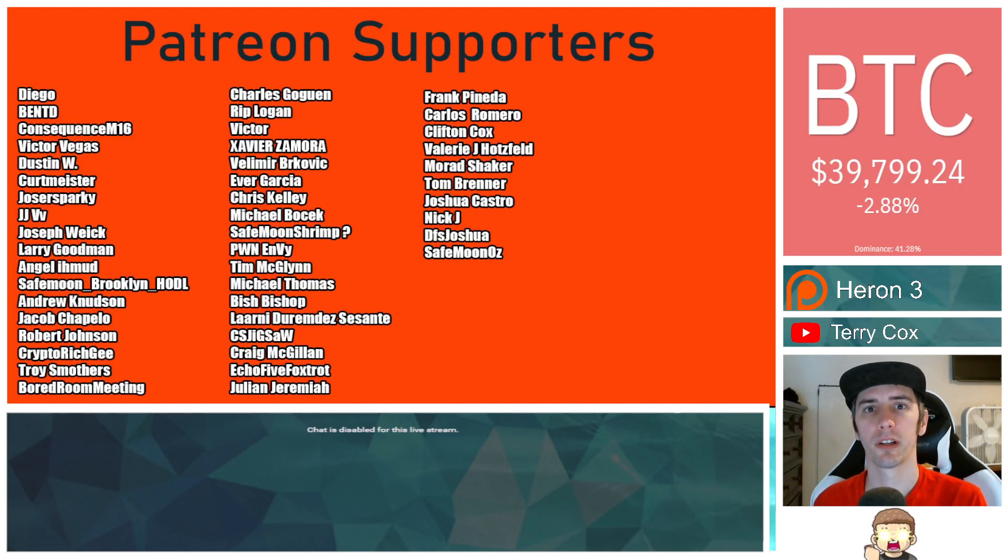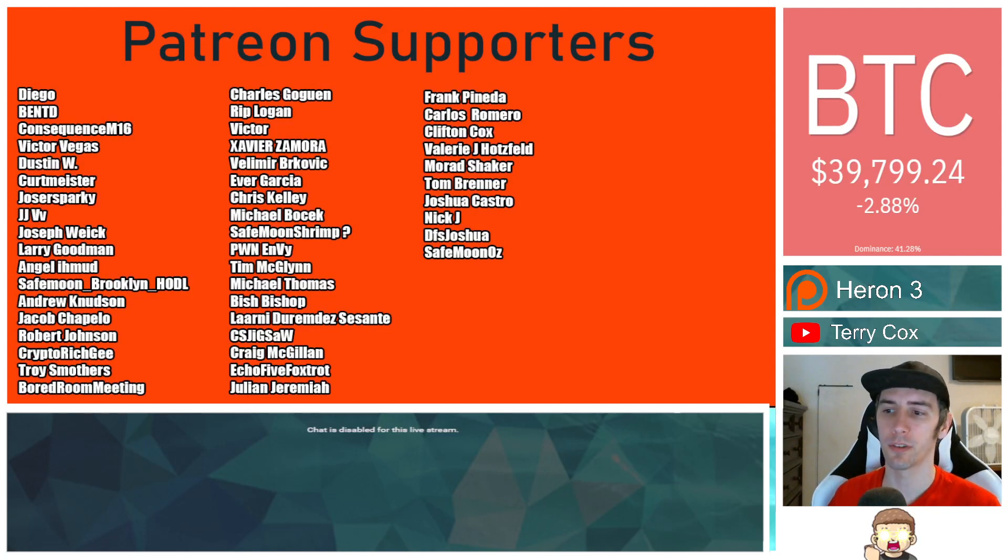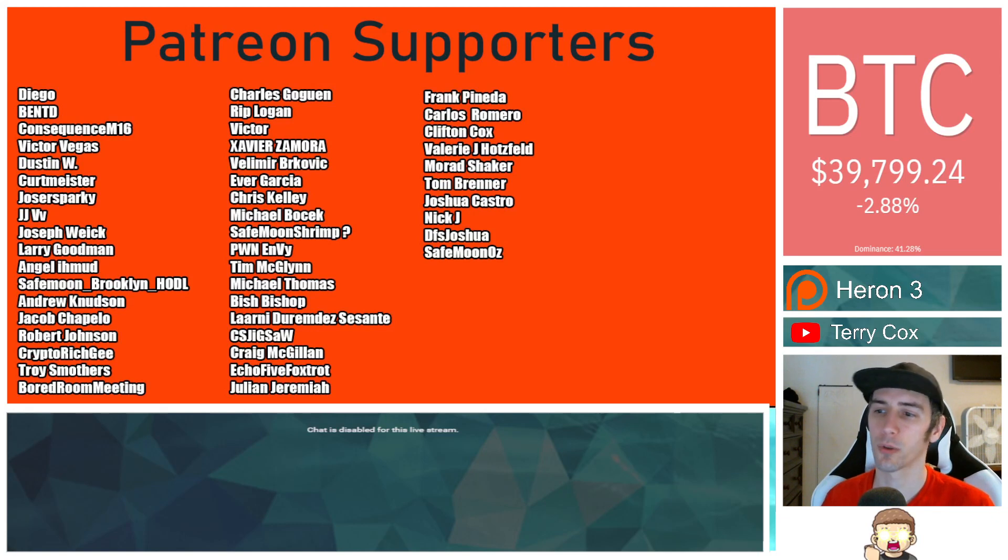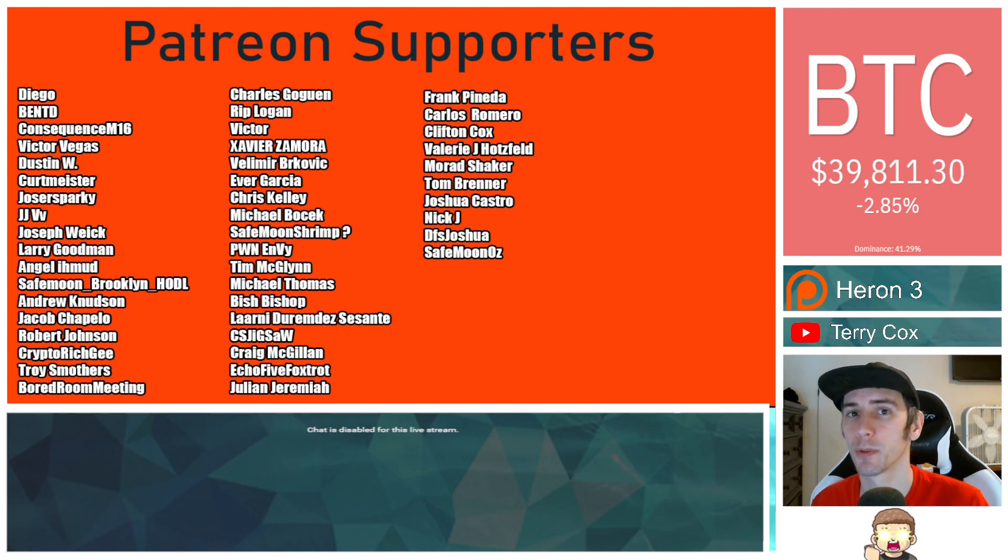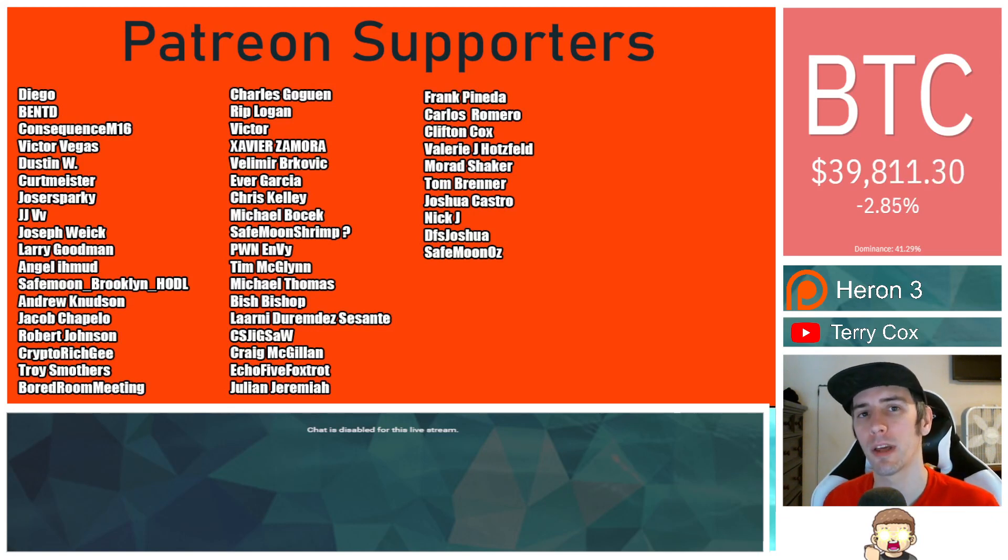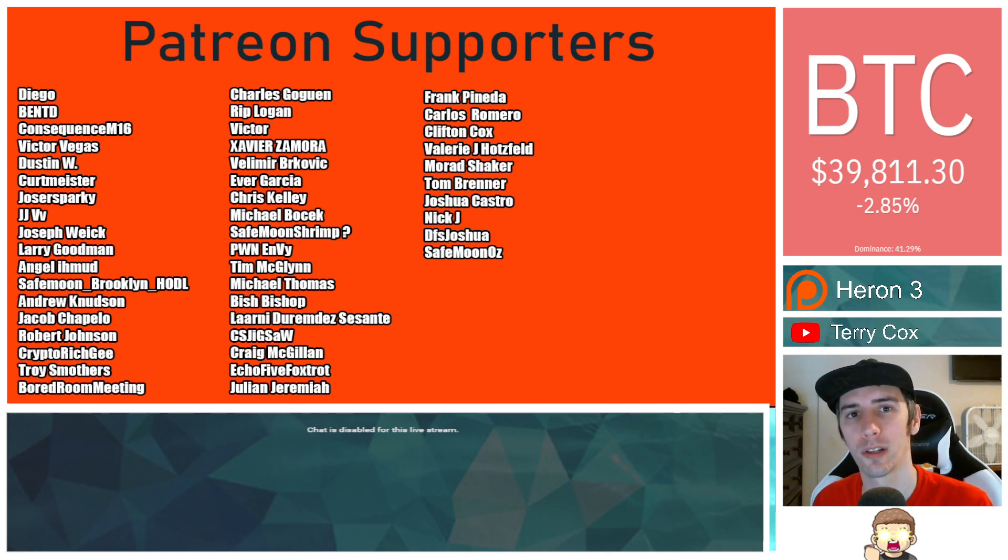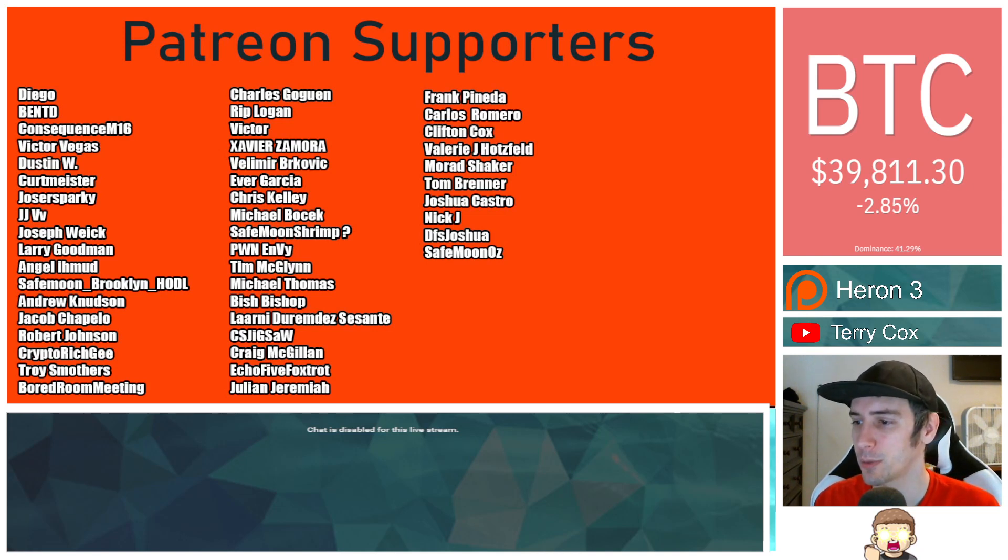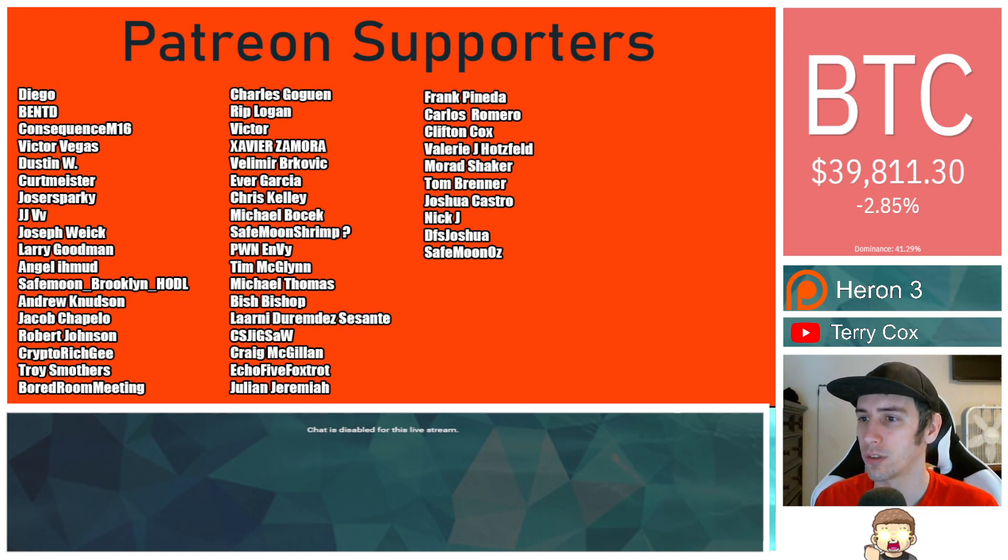Thank you to my Patreon supporters. A double shout out thank you to Xaver Zamora, Victor Velomir Brokovich, Troy Smothers, Safe Munaz, and Morad Shaker for being higher level patrons. If you would like to join for as little as one dollar a month, there is a link in the description. We are just two patrons away from hitting 50.